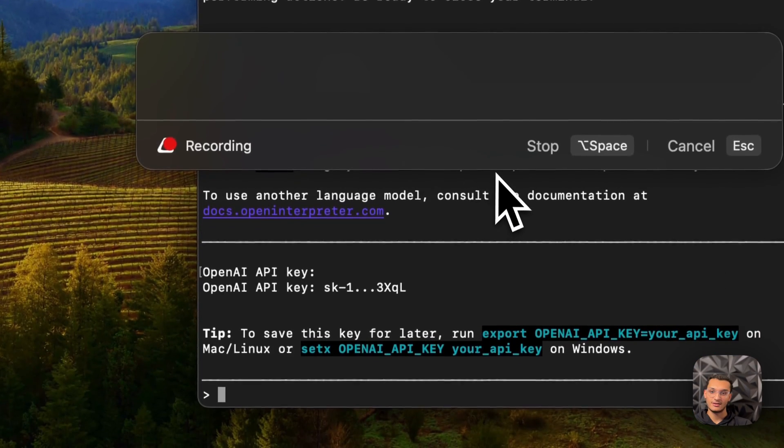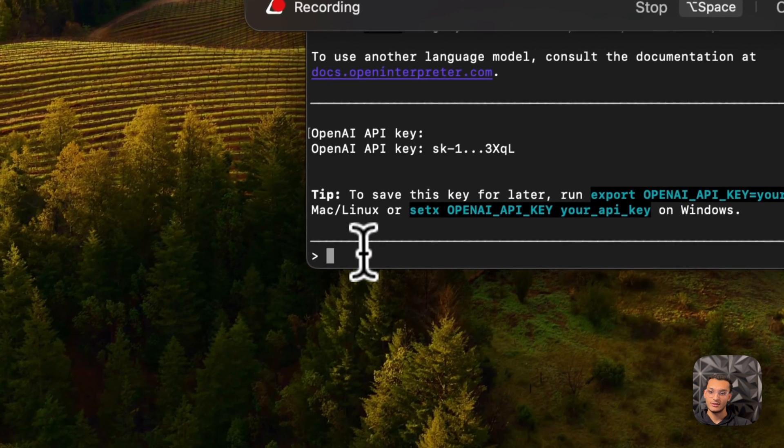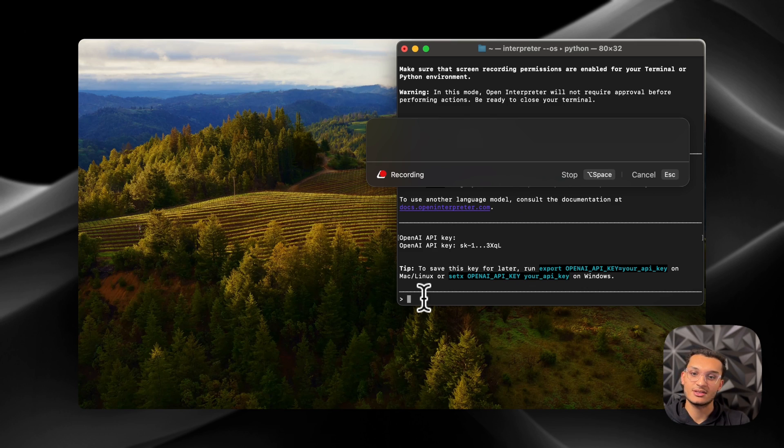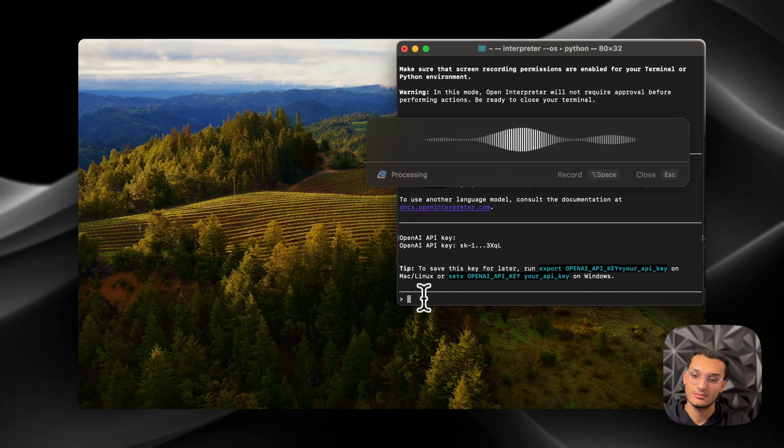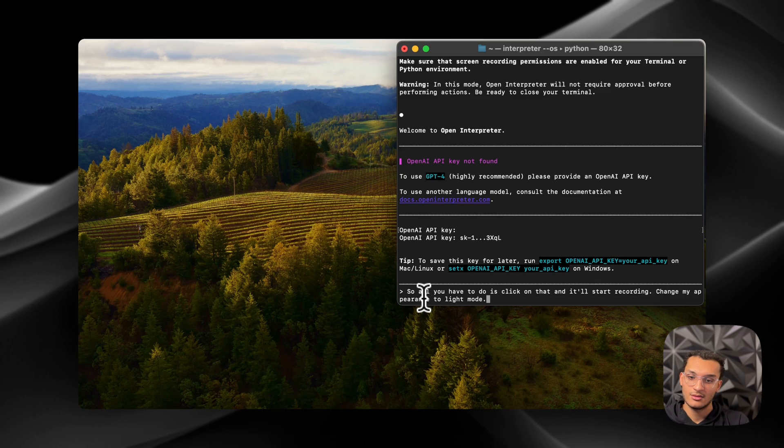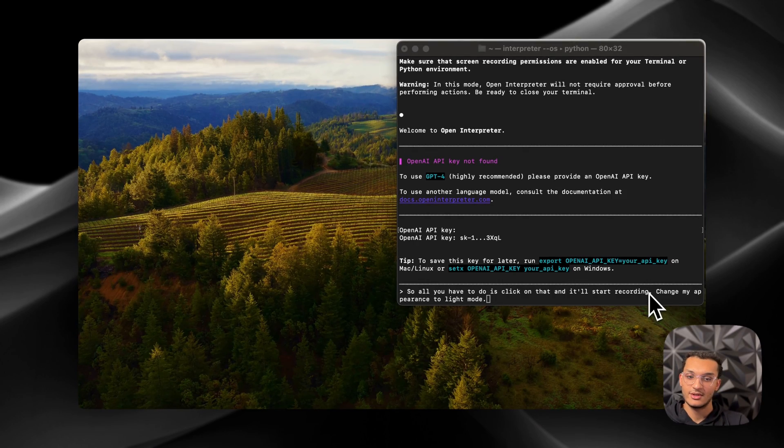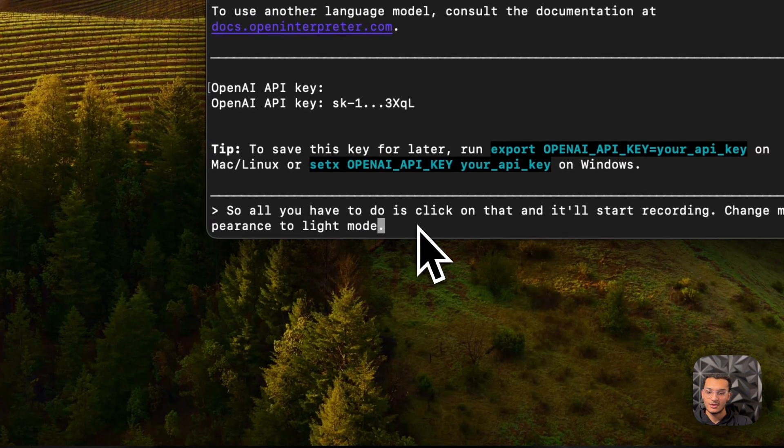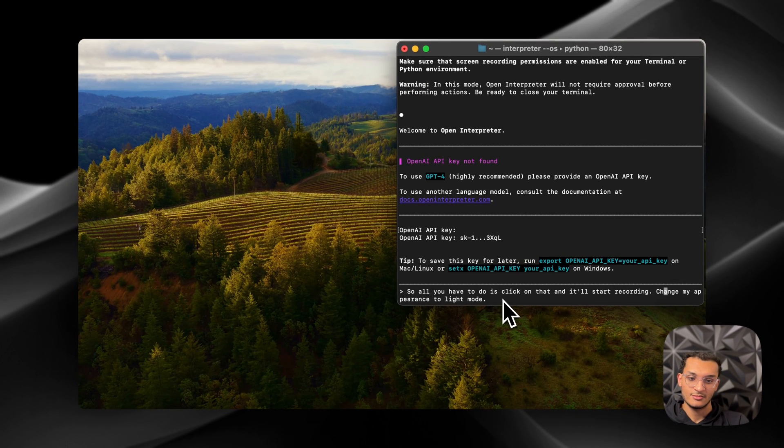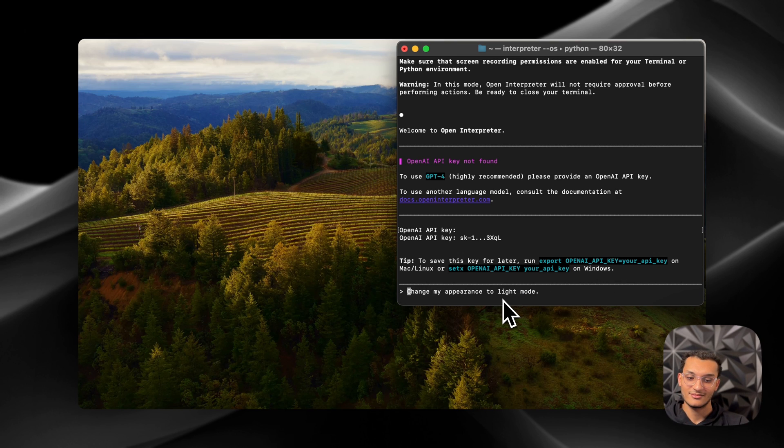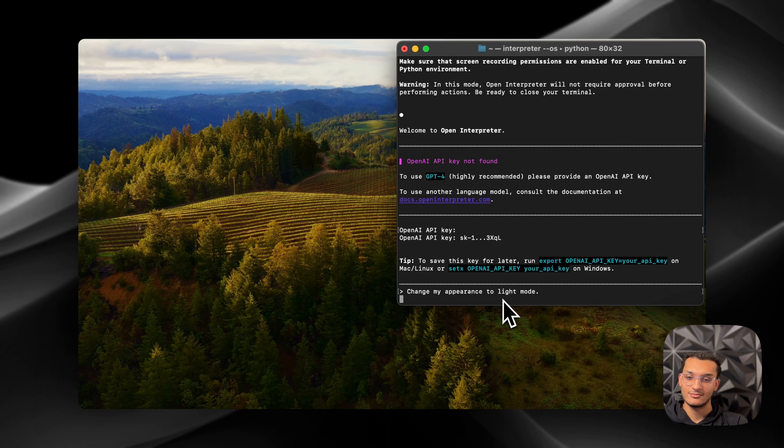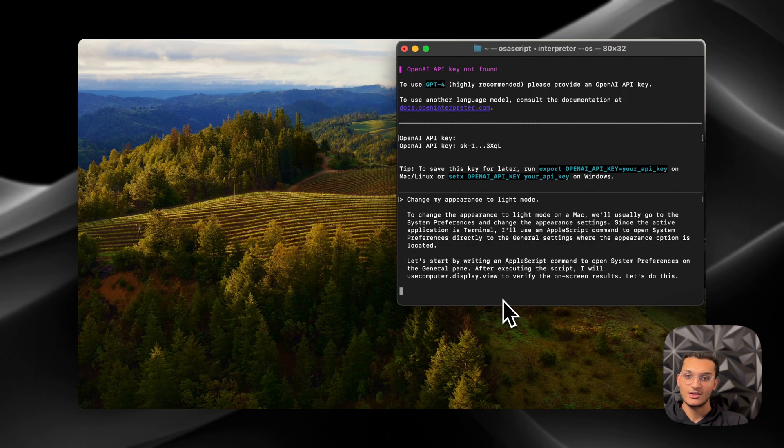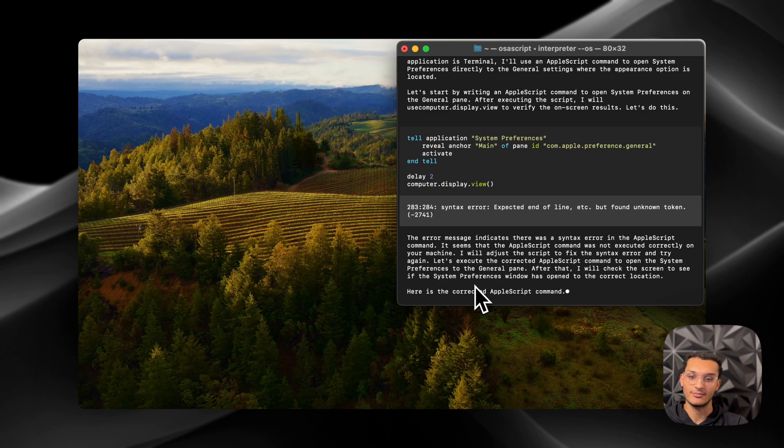So all you have to do is click on that, and it'll start recording. Change my appearance to light mode, please. Recorded the first part of what I said, and then it said change my appearance to light mode. So we'll just remove that part. But you guys get the point of it. If you're not talking in a video, it'll work for you pretty well. So that way you can have a hands-free experience using it. You just have to make sure your cursor is over the terminal, so that way it can click on it properly.